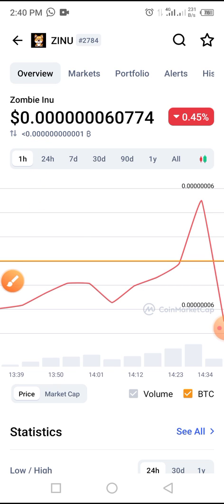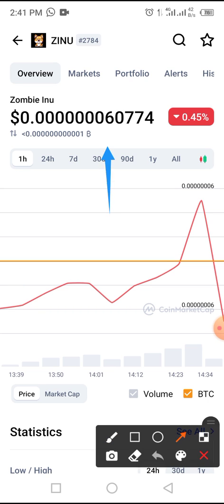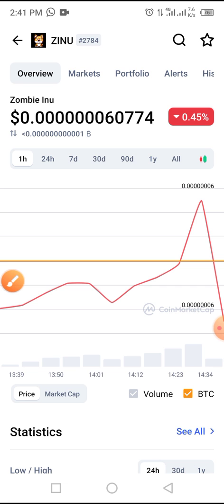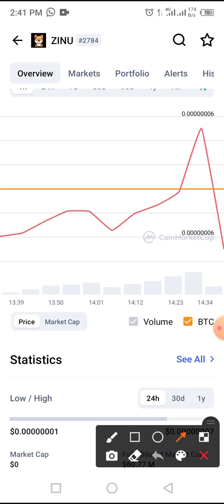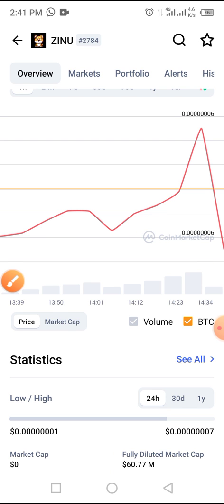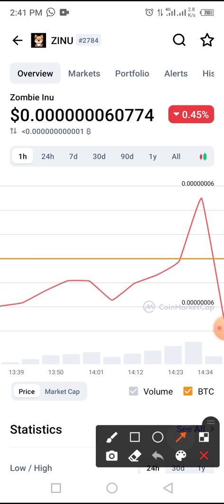This token is one of the tokens that is likely to gain popularity or likely to give some revenue when you put some amount of money on it. As at the time of this video, if you look at the number of zeros before the first digit, there are six zeros. The price has been up and down and is currently down by 0.45 percent.